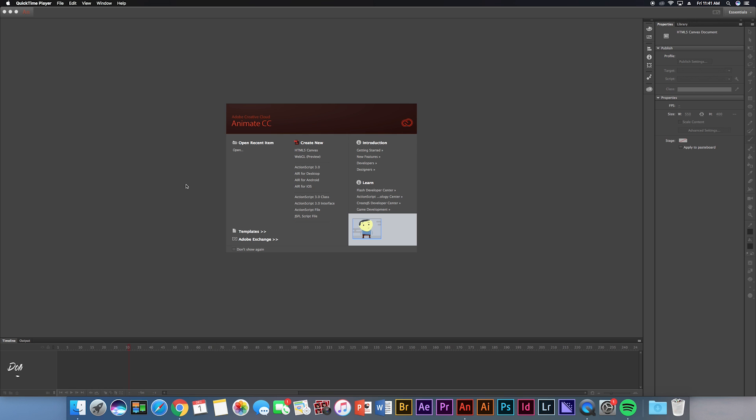What is up YouTube? It is your boy diamonds. I know I haven't made a video in a long time, but today I'm gonna be doing a video on not gaming, but more on animation. This is what I've been doing.